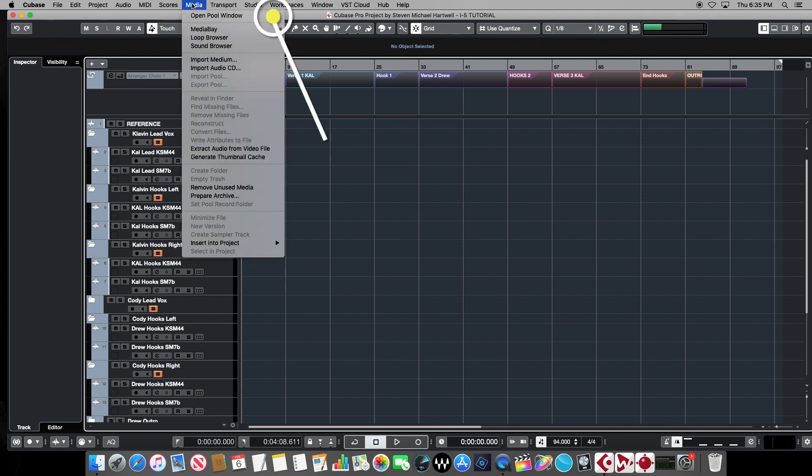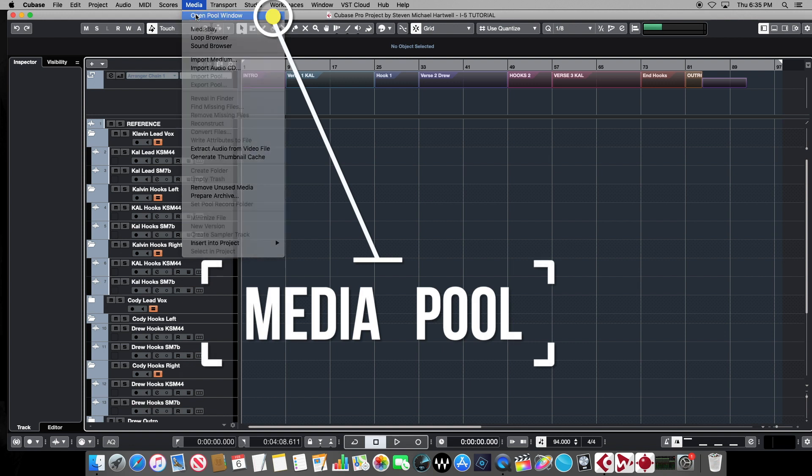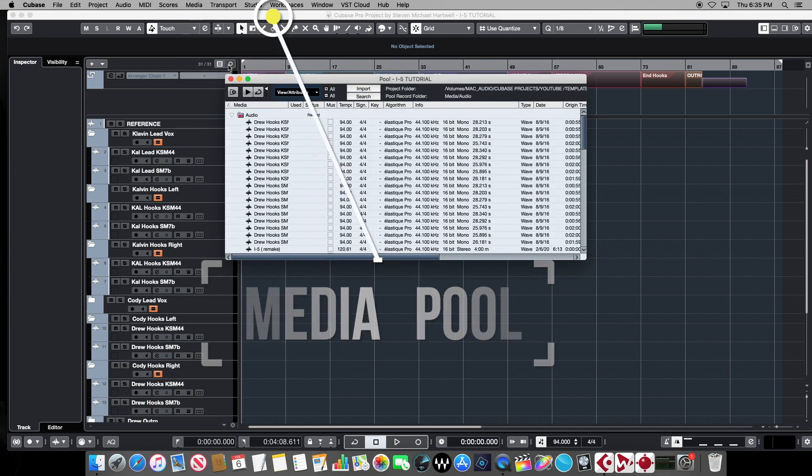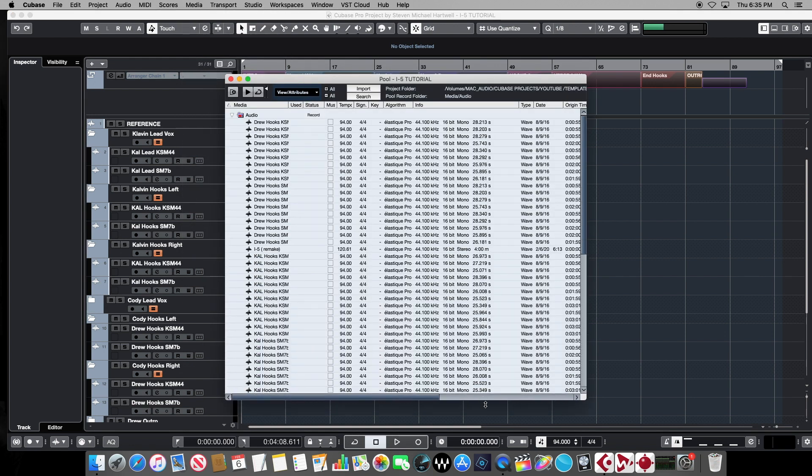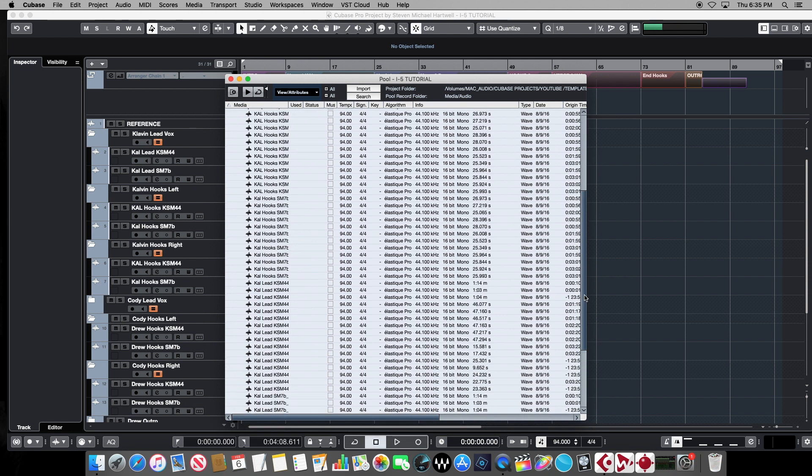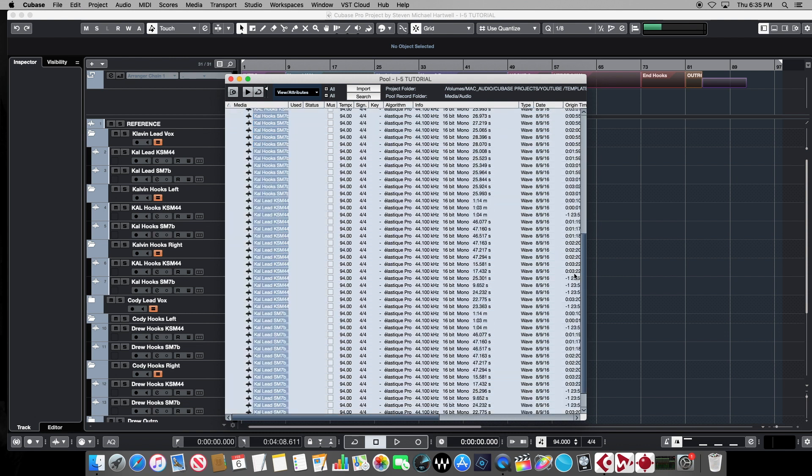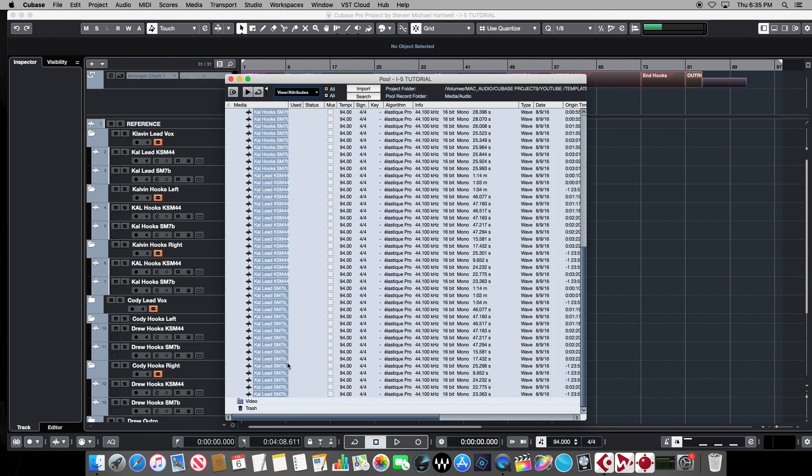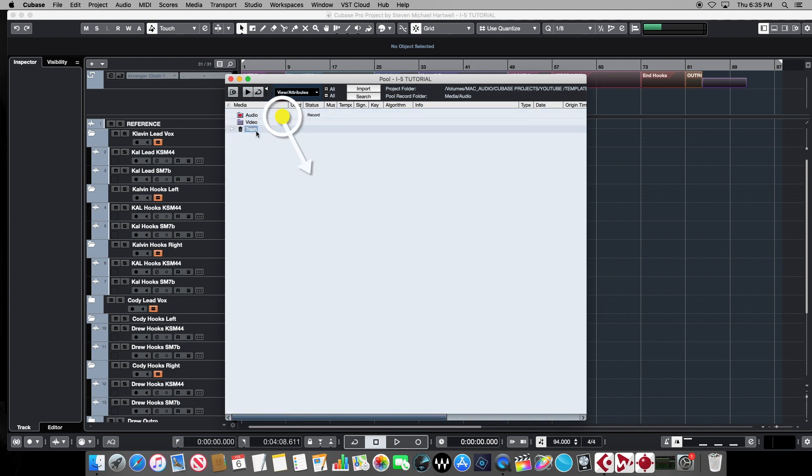And then before we do anything else, we're going to go up to the Media Bay tab, and we're going to open the pool window. And here we're going to see all of that audio that made up the size of that template, that massive size template that we have here. So we want to click on all of that audio, and we want to drag that into the trash down here in the trash icon.